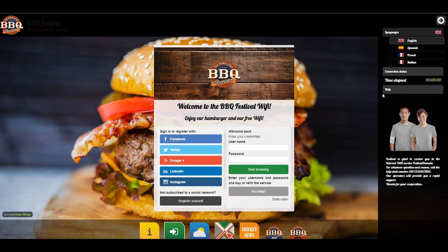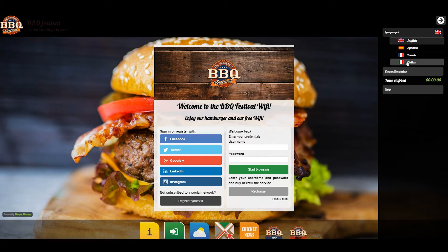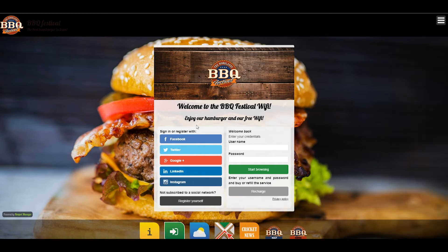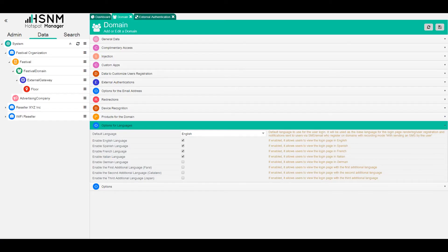you have the connection status, the help, and also the possibility to switch between different languages. So this is an overview of the welcome portal. We will talk about this in the template tutorial.